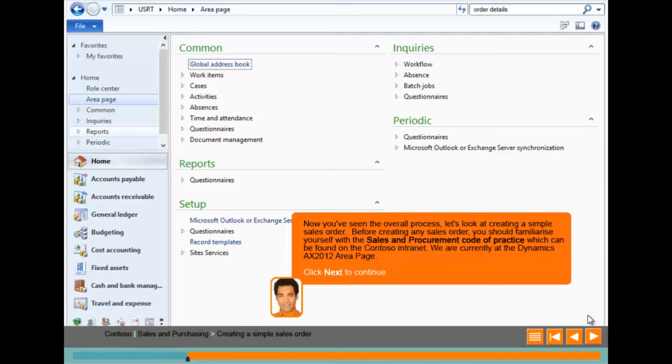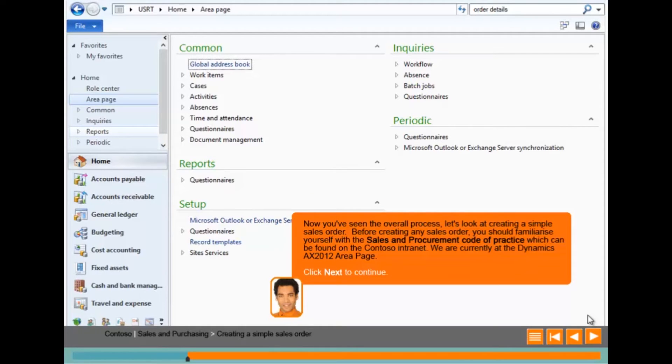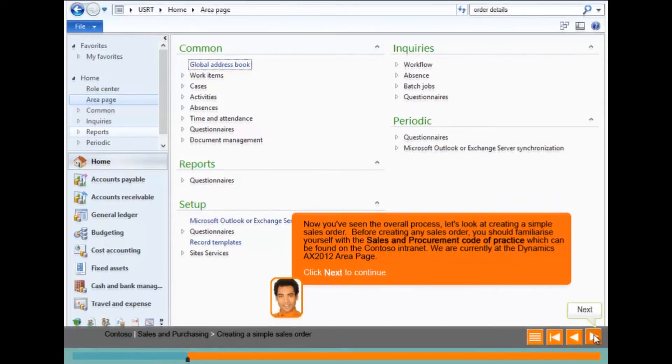The concept of e-learning is to attempt to simulate the experience of using the live system. Here we can see the area page of the home module for Dynamics AX 2012.